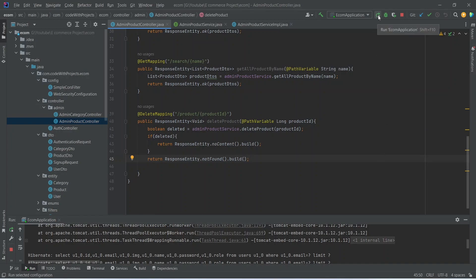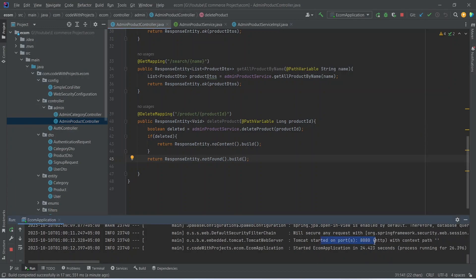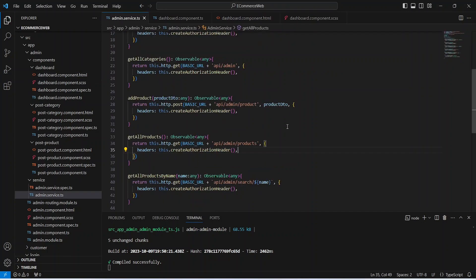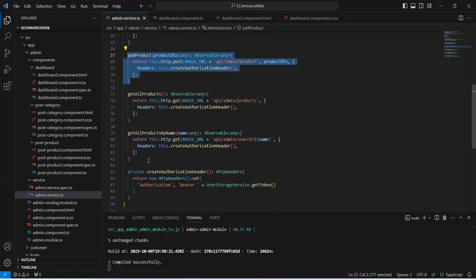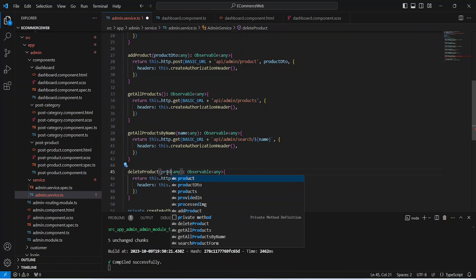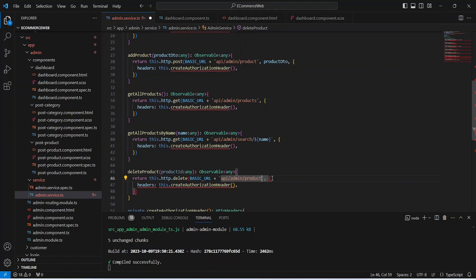Let's rerun our backend application. It is up without any errors. Now let's go to our frontend application and call this API. In the admin service we copy the add product API call, rename it to delete product, accept a product ID parameter, change the HTTP method type from post to delete, remove the request body, replace the URL with backticks, and inject the product ID into the URL string.